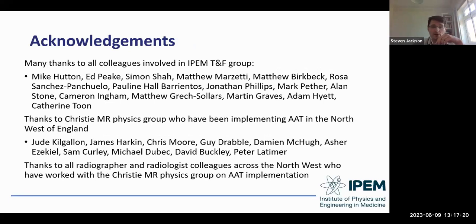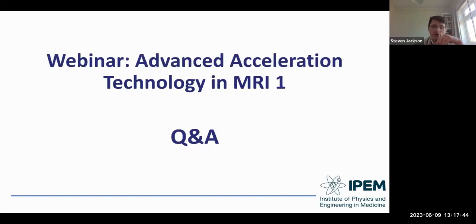Thank you all for joining today. I'd like to thank the large group of colleagues listed, and in addition to those individually named, I'd like to thank all radiographer and radiologist colleagues across the North West who worked with the Christie MR Physics group on implementing this AAT technology. I'll now take any questions or discussion points from the audience. Thanks Steve, that was a really nice overview of the different technologies.